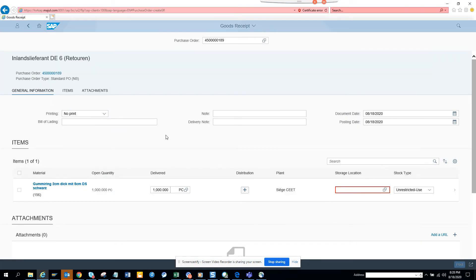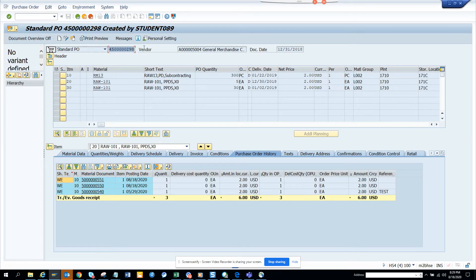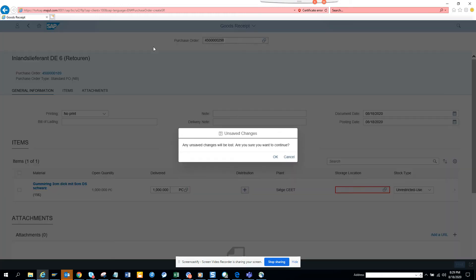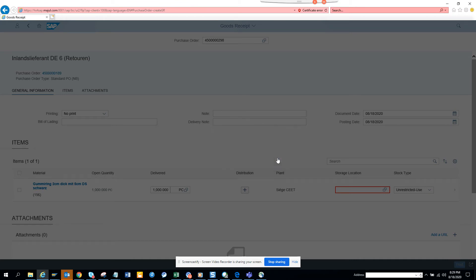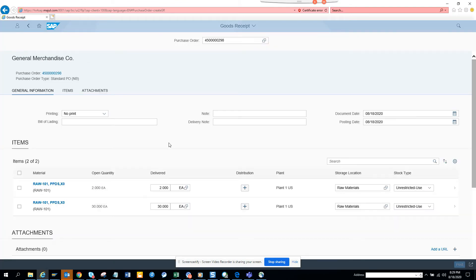So let's see. So the purchase order number is, so copy 298. And click here. And says it will be lost. Are you sure? Yes. Of course. I'm sure. Now you can see this is the one.